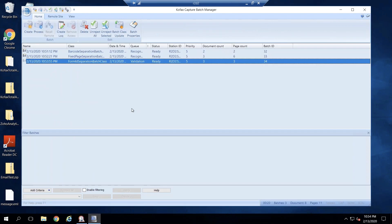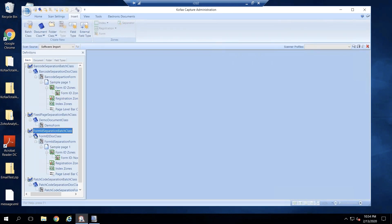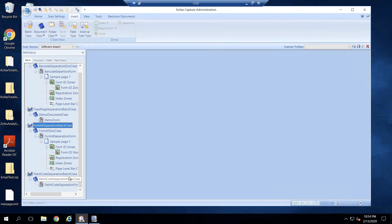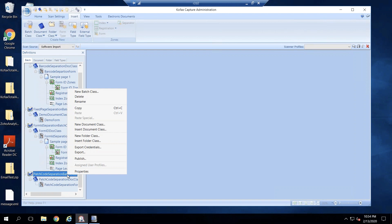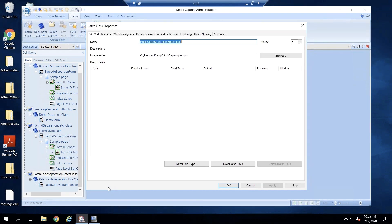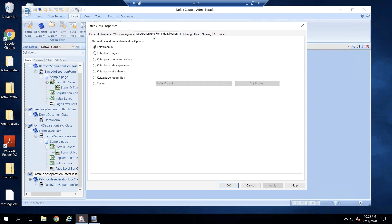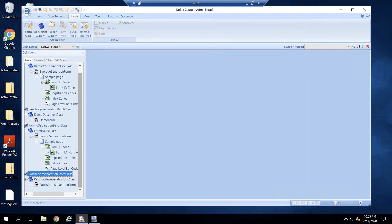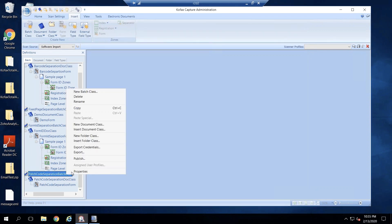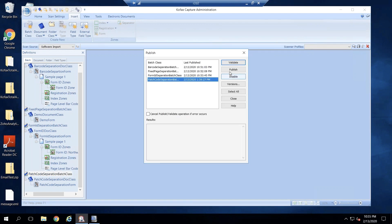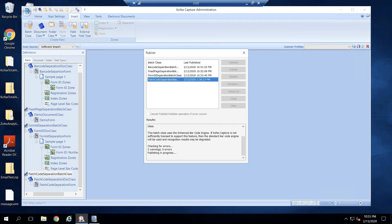Now let's look at our last method of separation, which is patch code separation. I'm going to go to Properties, then Separation and Form Identification, and select Cofax Separate Sheets, then apply and okay. That's it — we should be able to test this. Publish the batch class.